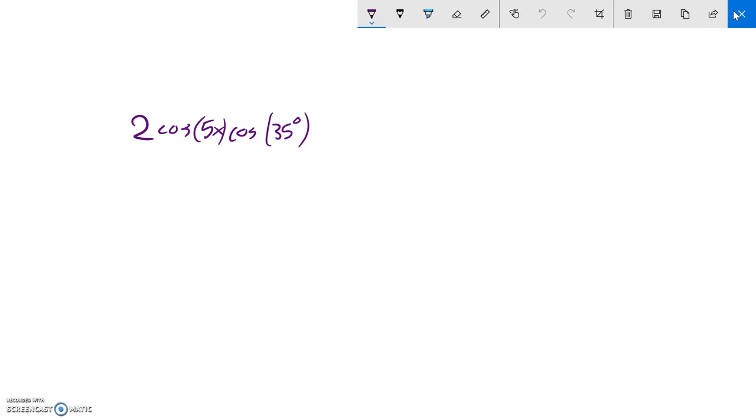This is precalculus, P5A6, and we are doing some problems off of here. I have this problem, and it says write each product as a sum/difference, and each sum/difference as a product. So this is a product, and I want to write it as a sum or difference.